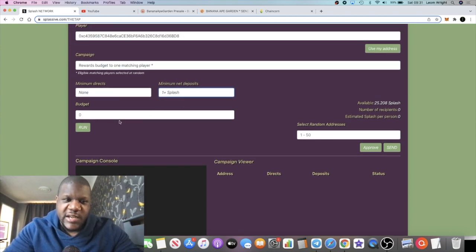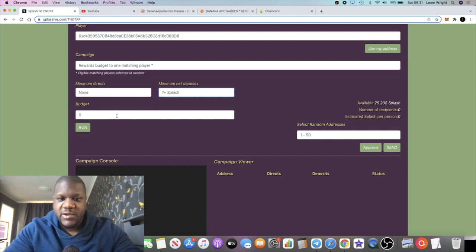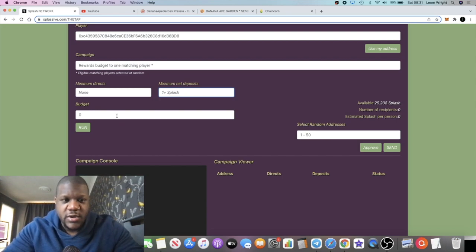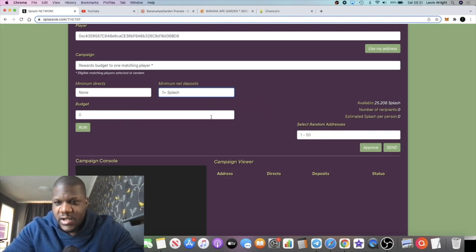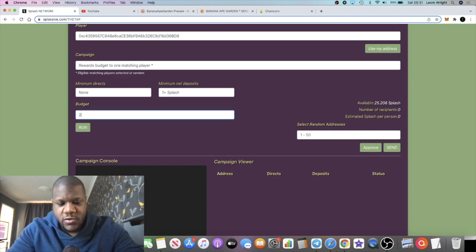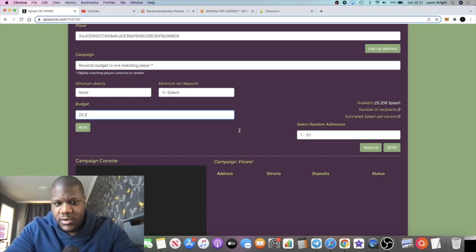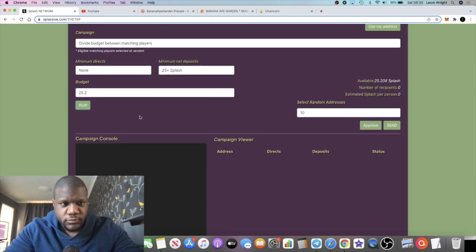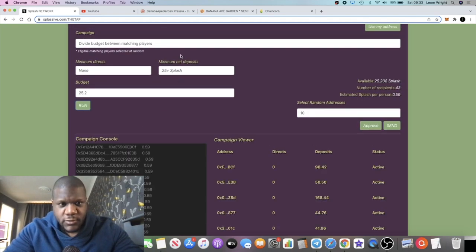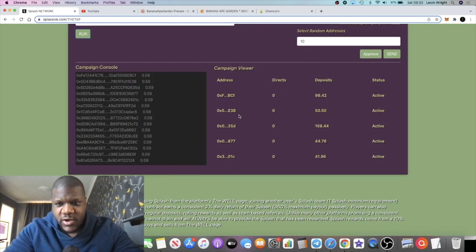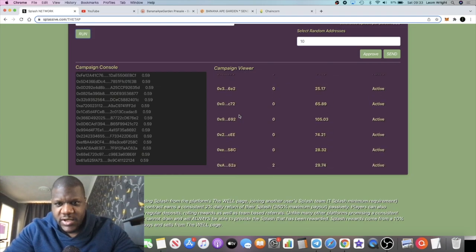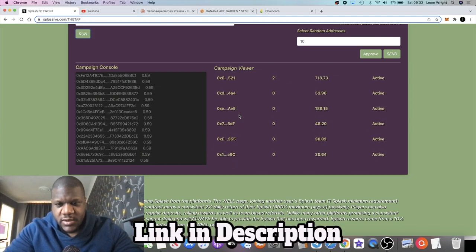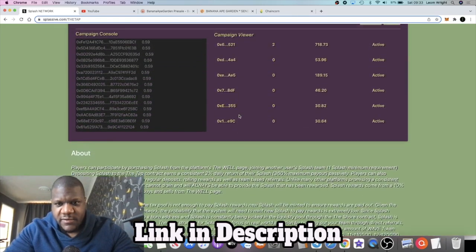The way I'm doing it is an airdrop lottery. If you join the team, I'm just going to airdrop it to random people that are in the team. We're going to airdrop the whole amount, 25.2 Splash, and we're going to run that.